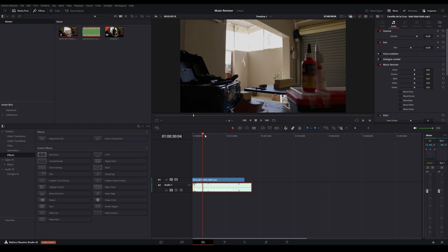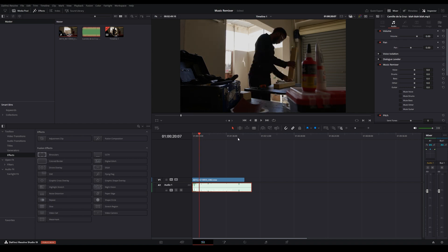Let's say maybe you want to mute the voice, or you want to mute the drums, or mute the bass. Well, with Music Remixer now you can actually do that. In your inspector panel you'll find this Music Remixer that is now available to you. I'm just going to play this track again — take note when I check these boxes: mute voice, mute drums, or anything of that sort, and just hear what it does to the music.